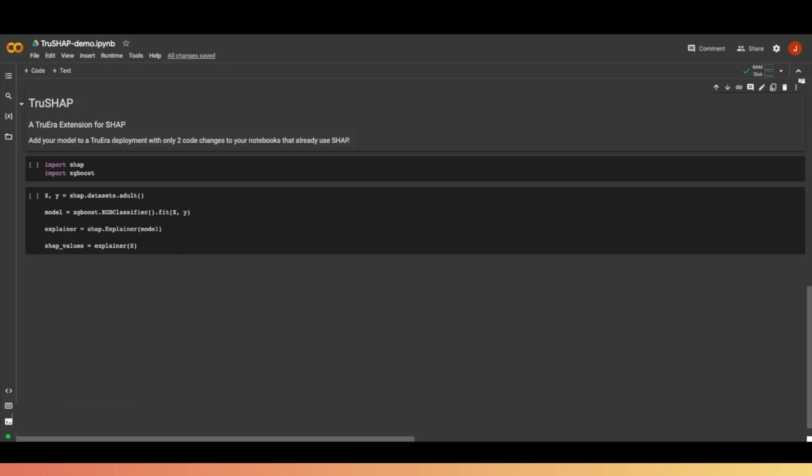Just grab one of your old Shap notebooks that you have sitting around because you need more comprehensive AI quality, not just explainability. Here I've taken a basic classification example from the Shap docs.